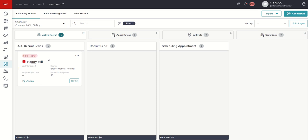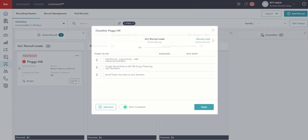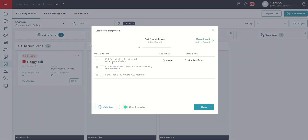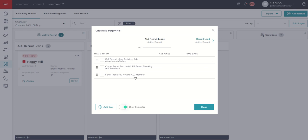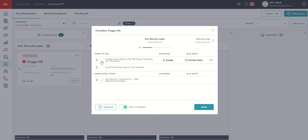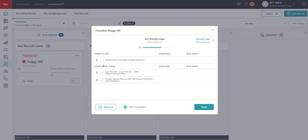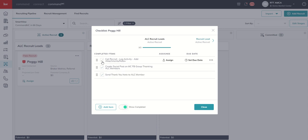We're going to show you how to do several of those tomorrow, but yesterday we created a custom stage checklist for our ALC Recruit Lead stage. In order to access that checklist, we can actually click on the box here in the bottom right-hand corner. So if I click on that box, we can now see here are those three checklist items that we created yesterday, and I can come in and check off one, two, or all three of those checklist items.